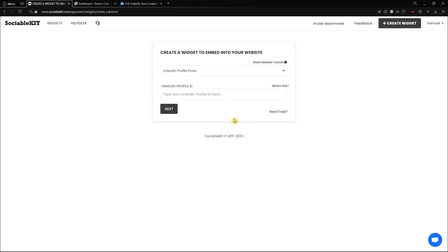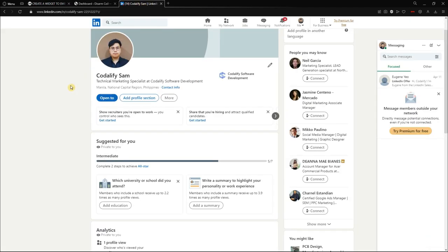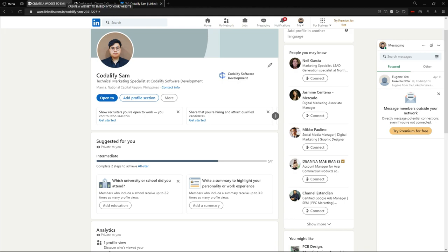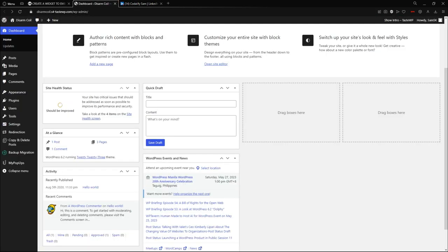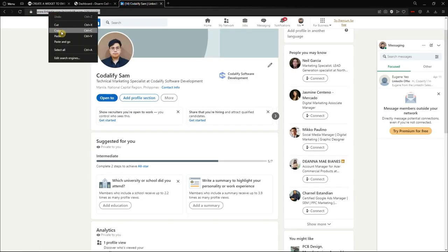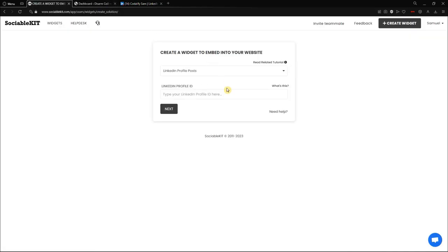Here it is, and it requires us to put our LinkedIn profile ID. The LinkedIn profile ID is the part I highlighted, without the backslash. You can copy just this part, or you can also copy the whole URL and it will automatically convert to the ID. I'm going to paste the whole URL here. If you still don't know what the profile ID is, you can click the watch button and it will show you what the profile ID is.